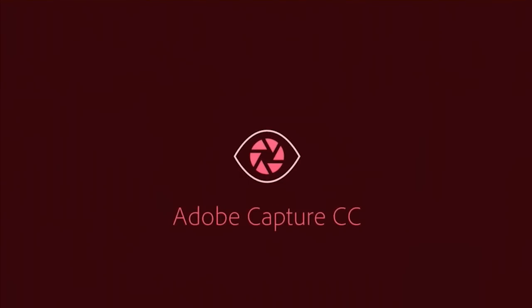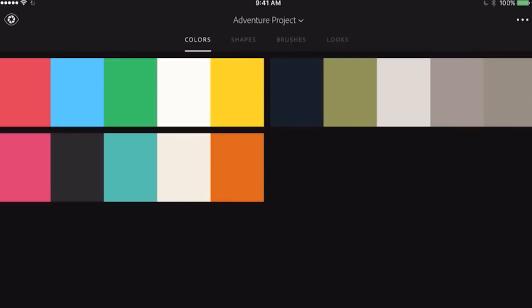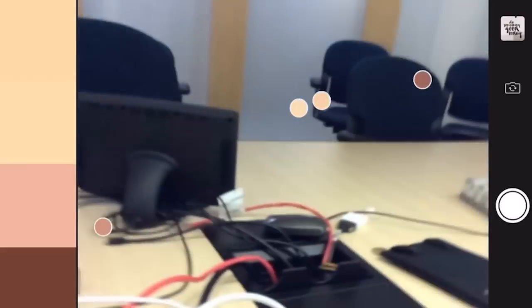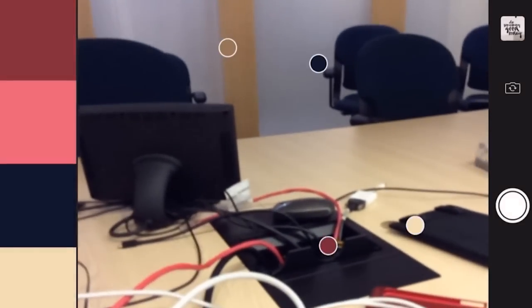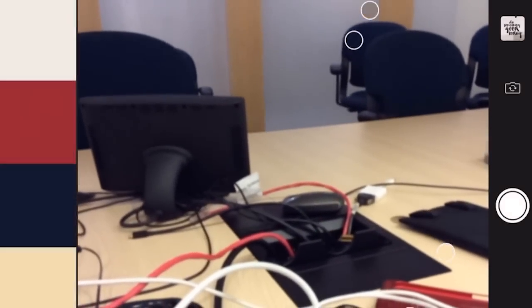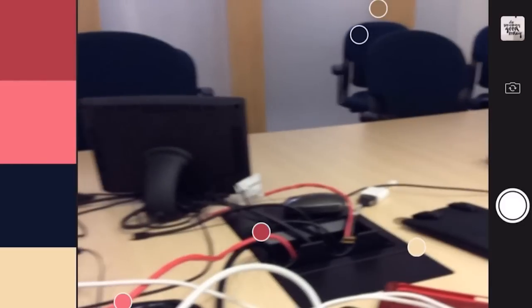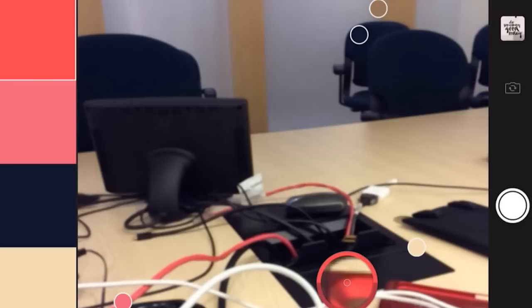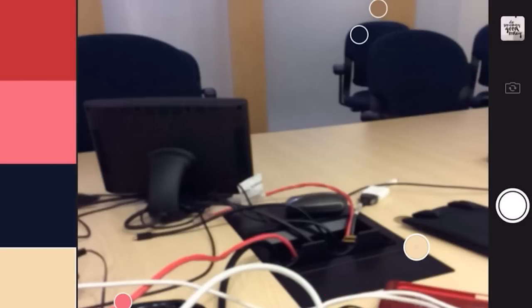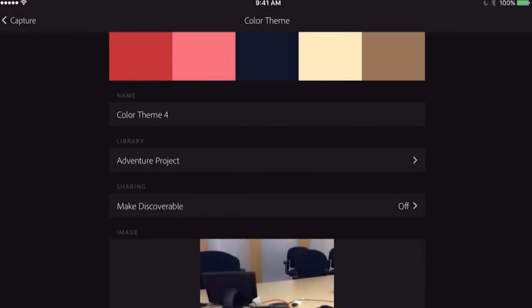It allows you to capture content from anywhere and whatever type of content you want. We're going to start with colors—similar to Adobe Color. I can capture colors, and right now I'm in a boring conference room. Notice how I can select those colors. I'll just tap the screen to freeze it. I want to make sure I get that gorgeous pink and also that red right there. Let's select that deeper red. I'm able to capture those colors.